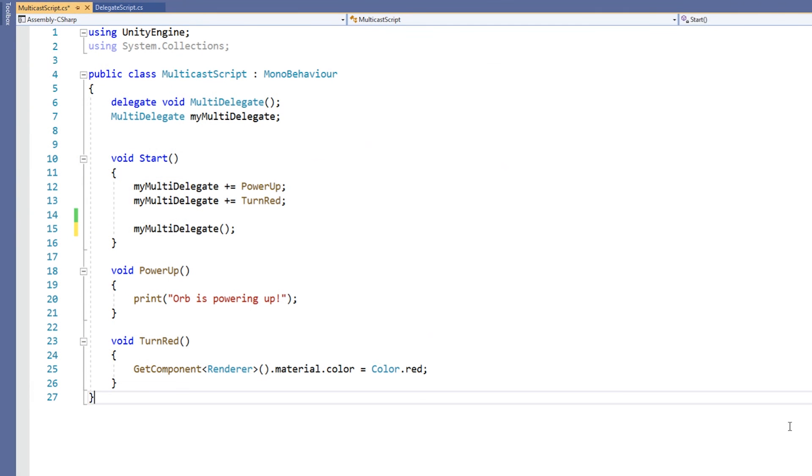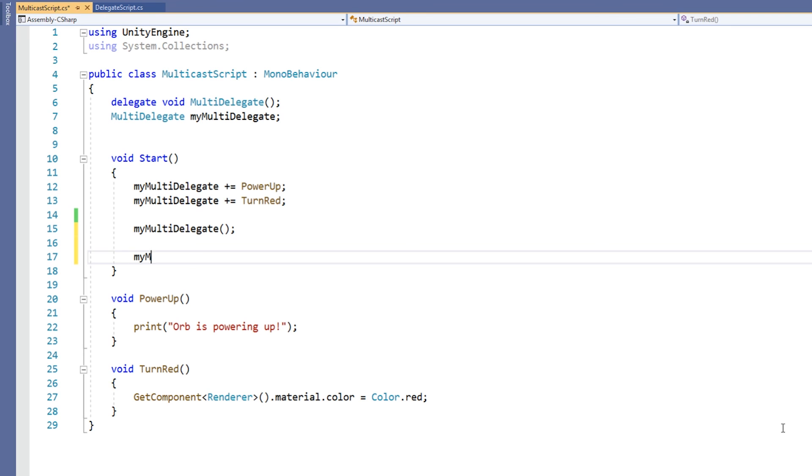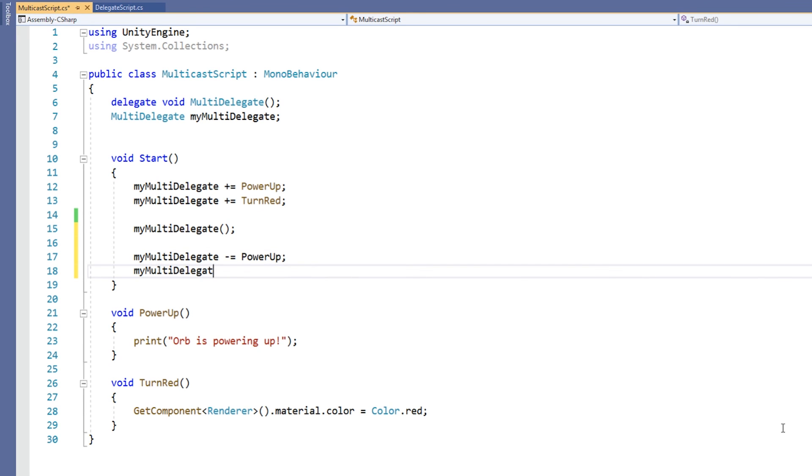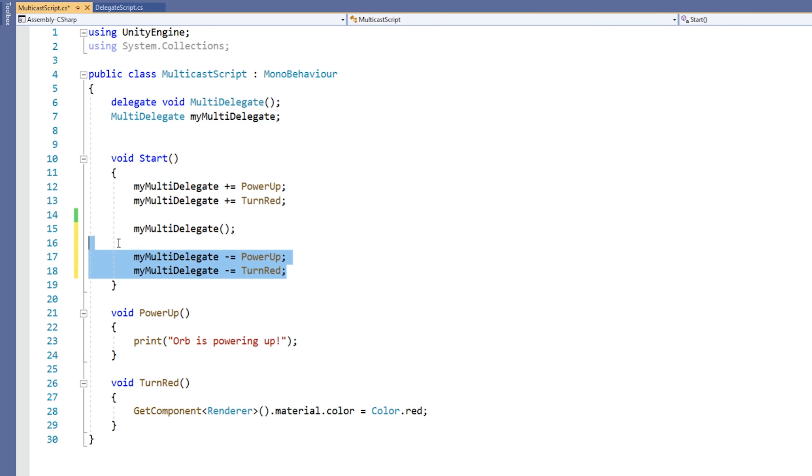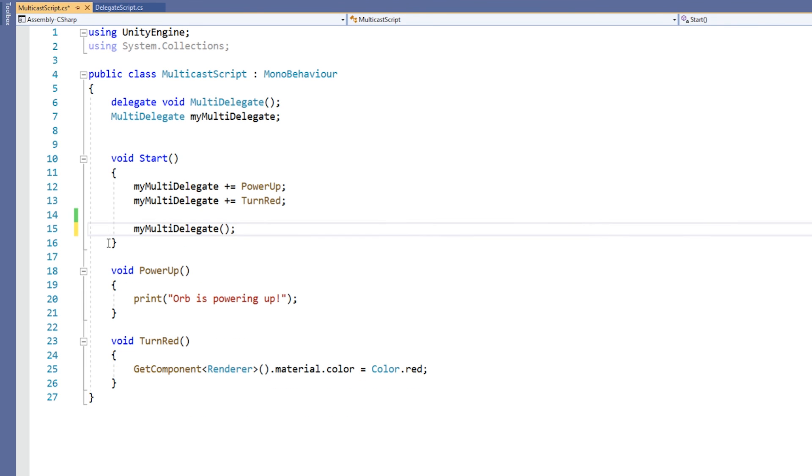If we want to remove a method from a delegate variable, we can do so using the minus equals operator in conjunction with the method's name. One thing we must be careful of is attempting to call a delegate variable like a function before we have assigned anything to it. Doing so will cause an error, and we like to avoid those.